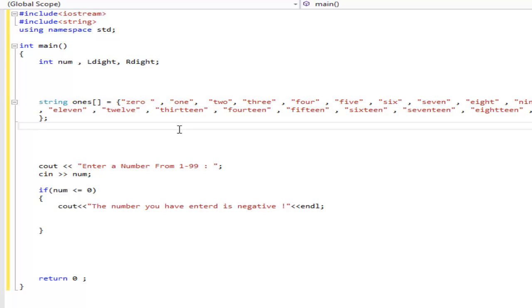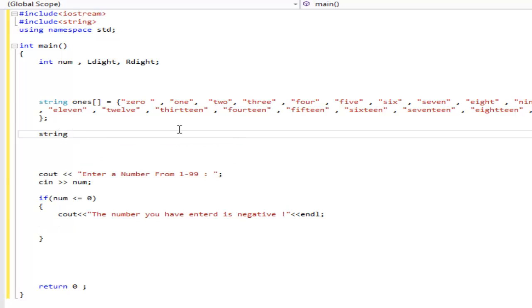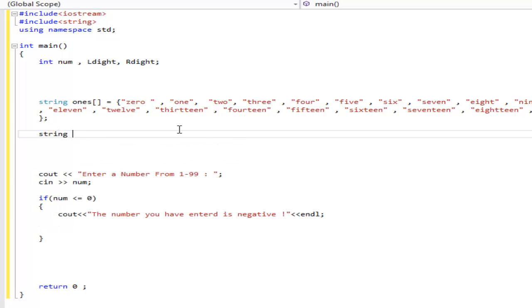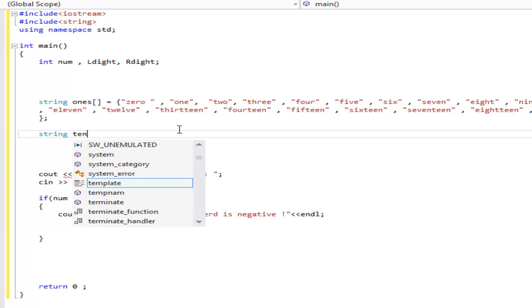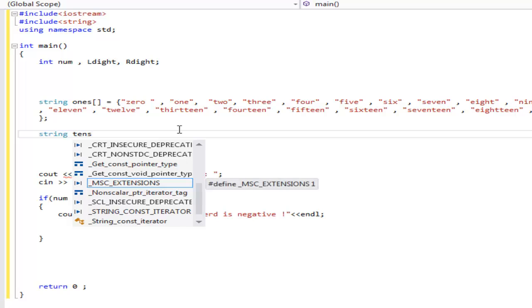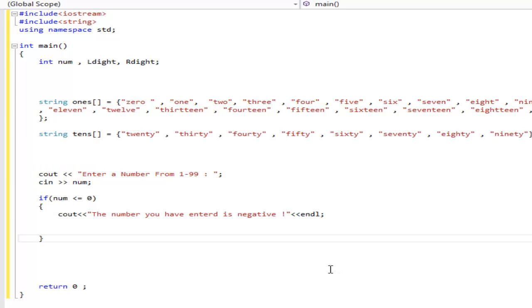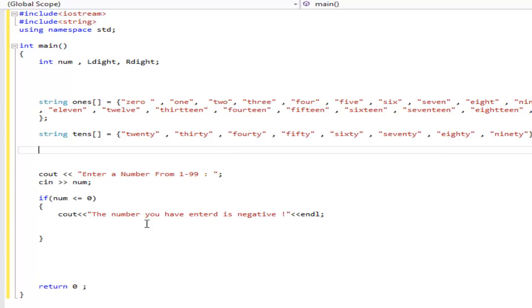Now, those are not the only numbers we're using. We're going to be using tens place too. So, we're going to make another array. String tens brackets equals. I'm going to pause the video, and from here, just do 20 to 90. I'll get back to you when I'm done.